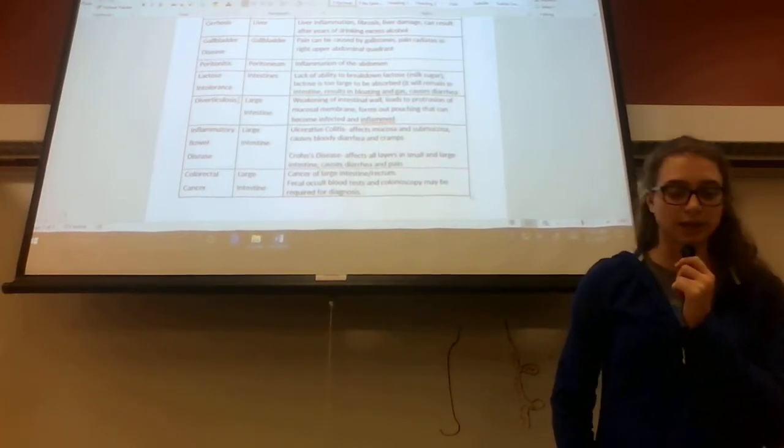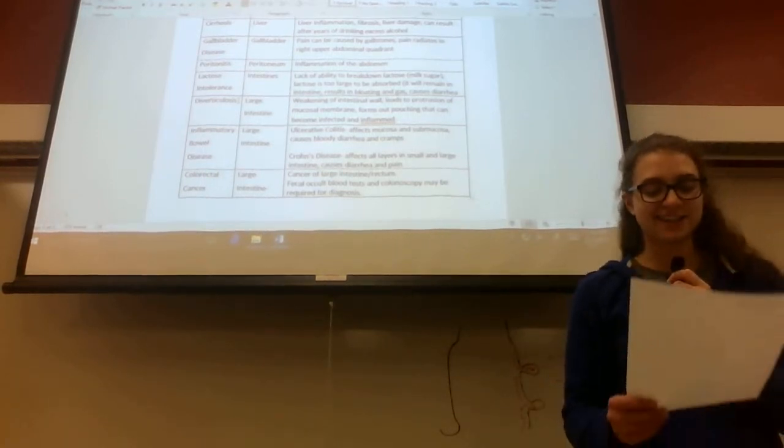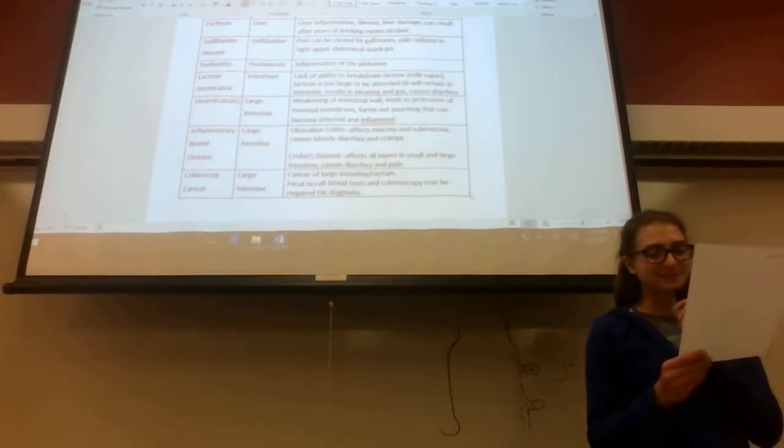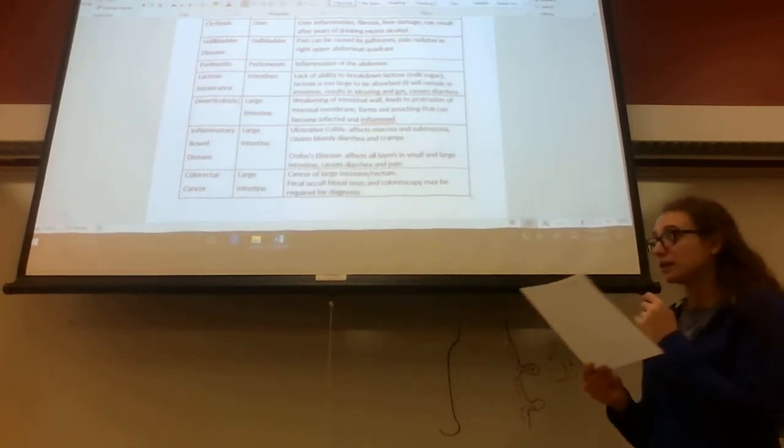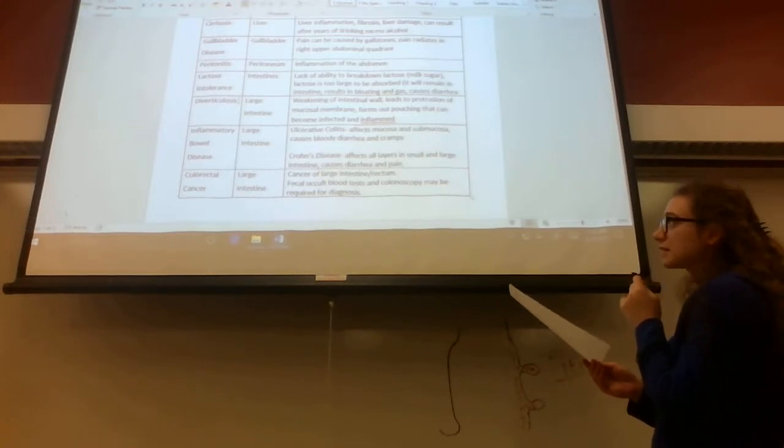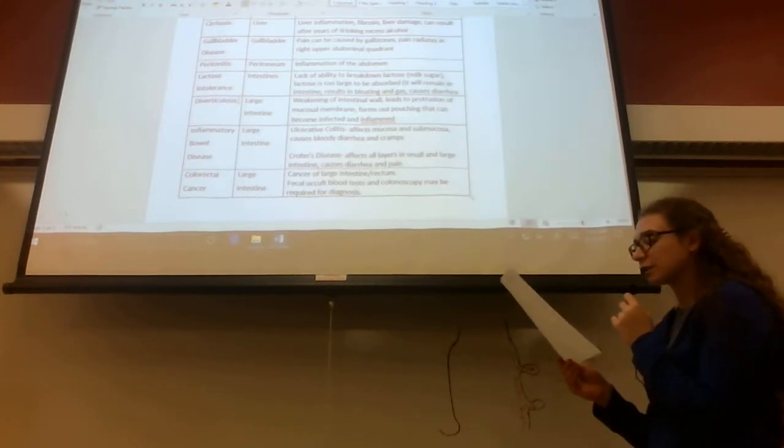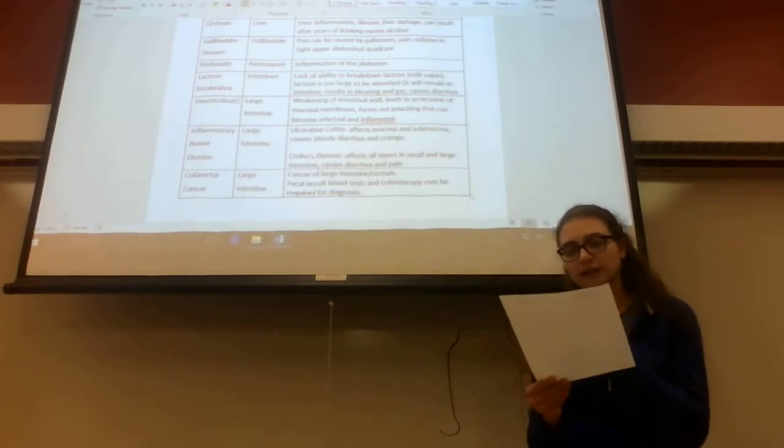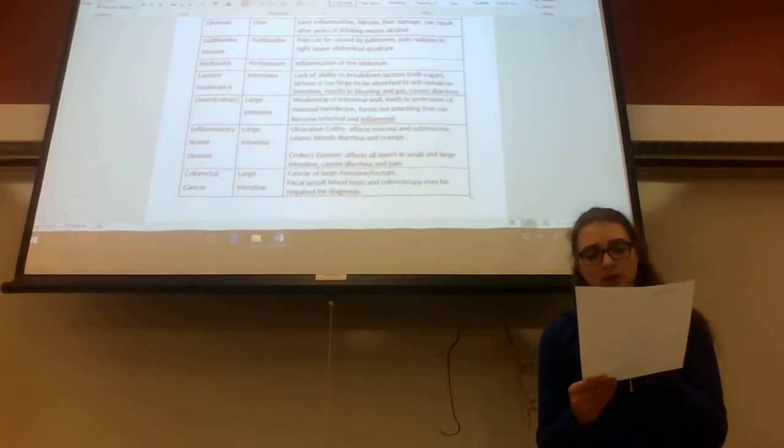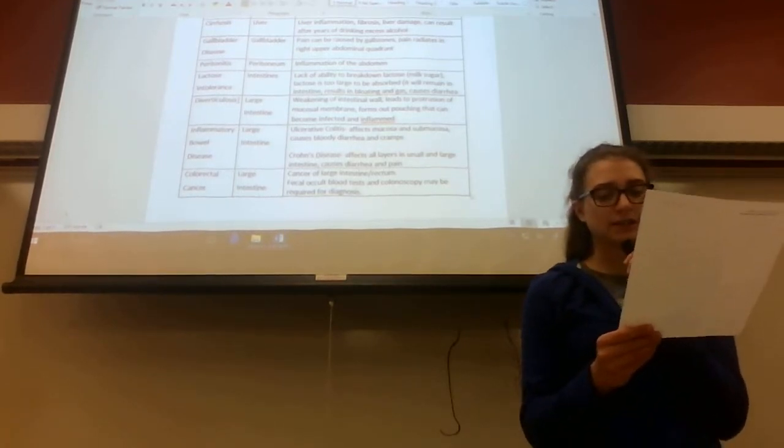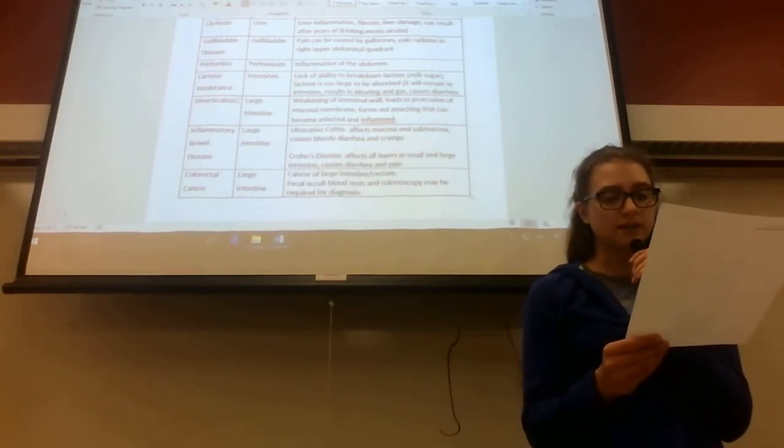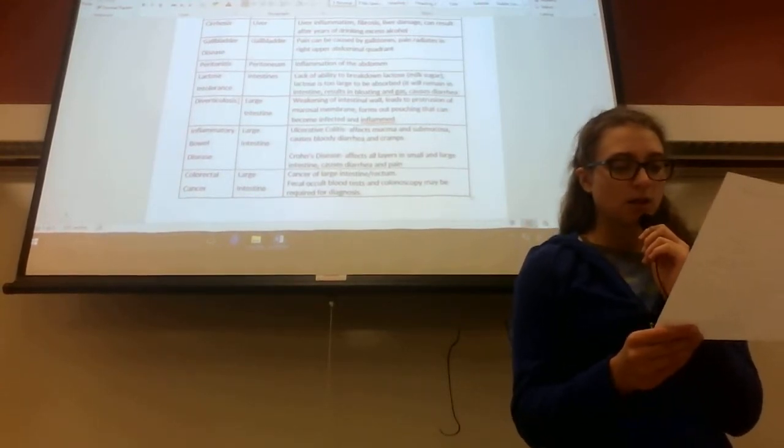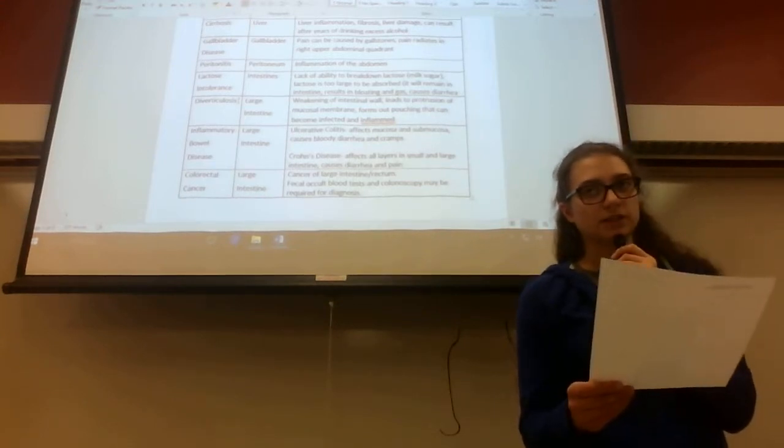The next one is inflammatory bowel disease. This happens in the large intestine, and there are two forms: ulcerative colitis and Crohn's disease. Ulcerative colitis affects the mucosa and submucosa and causes bloody diarrhea and cramps. If you see a question about bloody diarrhea, usually it's ulcerative colitis.